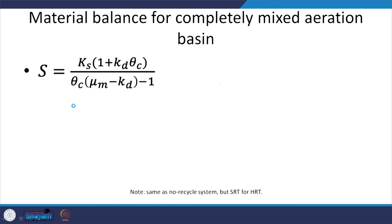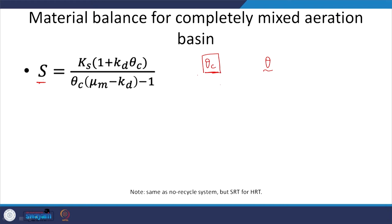Applying that and playing around with the relevant variables, we come across this result. What do we see? We see that the effluent substrate concentration is a function of theta_c, the cell residence time or solids retention time — it is not dependent on the flow of wastewater as such. The concentration of substrate in the effluent depends mainly on the cell retention time or solids retention time. That is something to keep in mind.